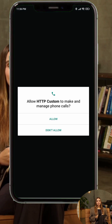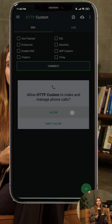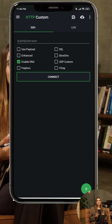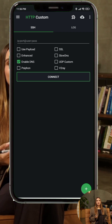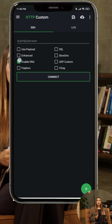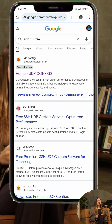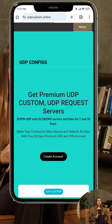Step 2. To connect through various protocols, you'll need reliable servers. I recommend using the official UDP Custom website — they offer updated and stable servers for all supported protocols. Open any browser, search for UDP Custom, and navigate to the official website.